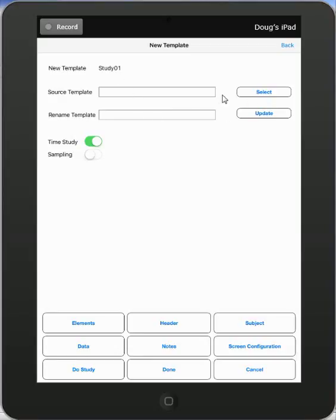You can also use as a source an existing template. You can use the select button here. It will show you the existing templates that are on your device and give you the opportunity to select one of those templates as a basis for your new template.